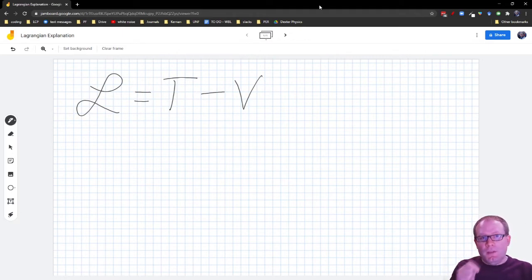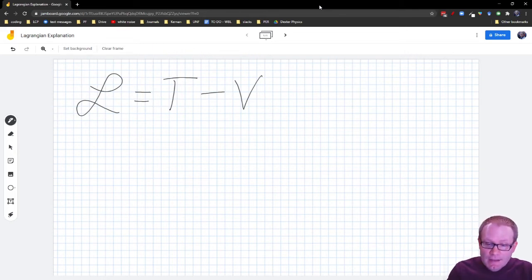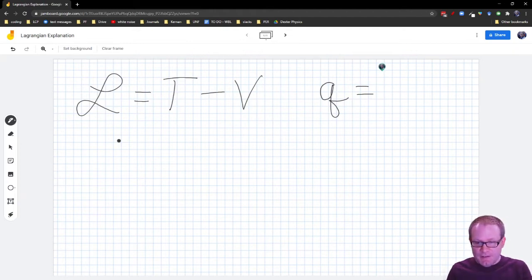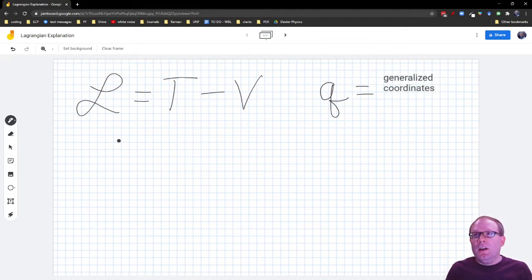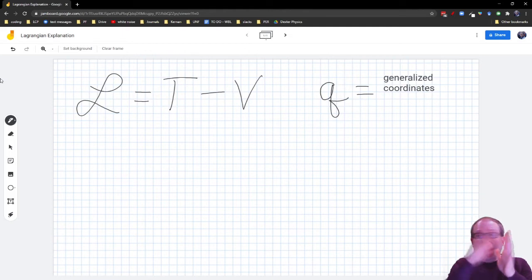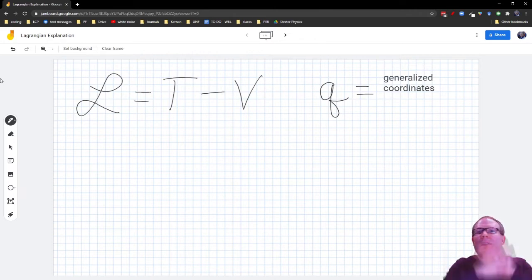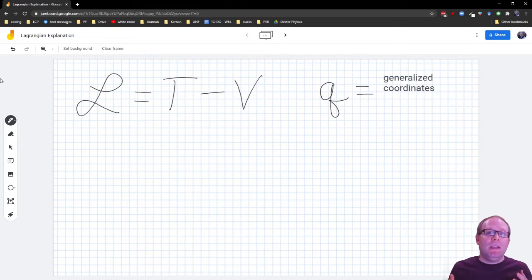We have to think about the Lagrangian, potential energy, and kinetic energy as functions of what we call generalized coordinates. We call this thing Q a generalized coordinate. When we say generalized coordinates, we mean these might be position variables, or they might be angle variables, or some weird combination of the two — a generalized idea of where the thing is in time. It could be X, Y, Z, it could be R, theta, phi, or any set of coordinates. That's the beautiful thing about Lagrangian mechanics: it works for any combination of coordinates.